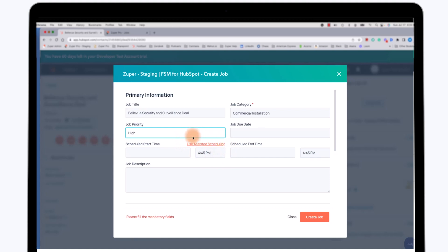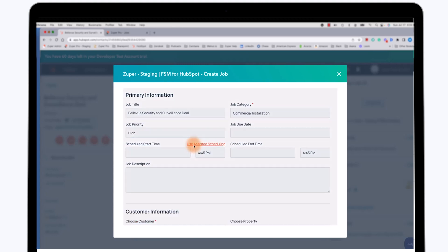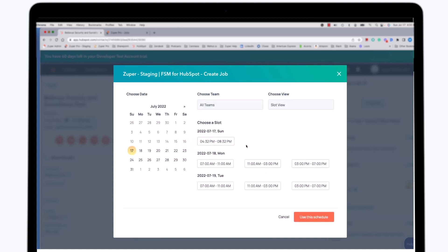As you can see in the middle of the screen here, an option pops up that will allow me to use assisted scheduling, which will help me identify the time slots that are available during which the work could be done. And even more specifically, it will help me identify the technicians that are available for those time slots as well. So I'm going to go ahead and click on the Use Assisted Scheduling button.